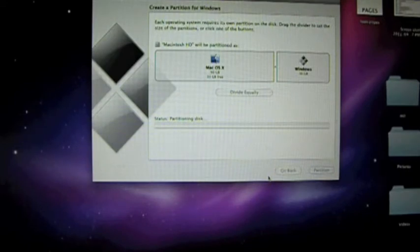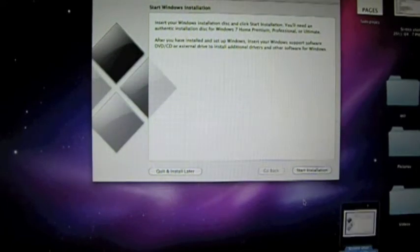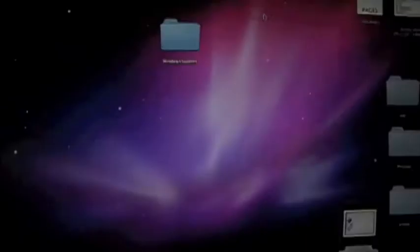We're going to install Windows via Boot Camp in the normal fashion. Then we're going to go immediately, without connecting to the internet, and use the upgrade to reinstall Windows 7 over itself. That will trick the activation key into working.